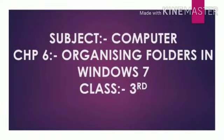Good morning dear students, hope you all are doing well. Today we will start our sixth chapter: Organizing Folders in Windows 7. So let us begin.